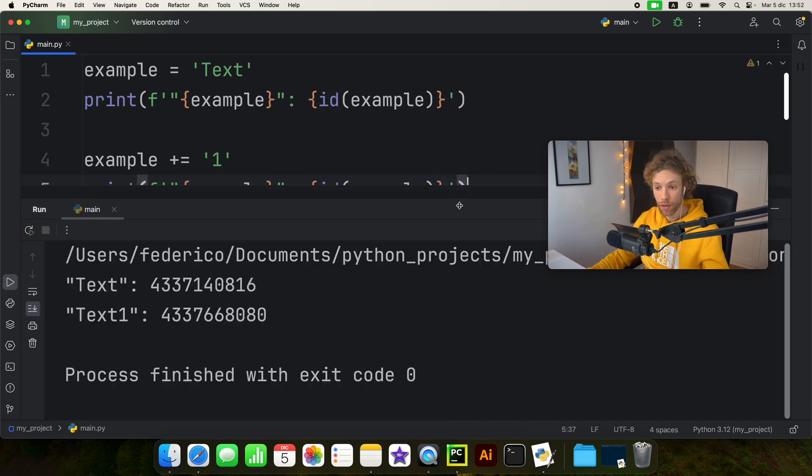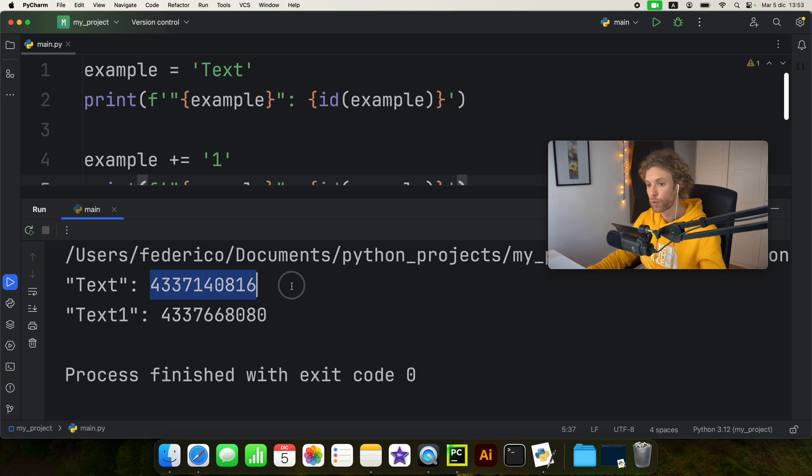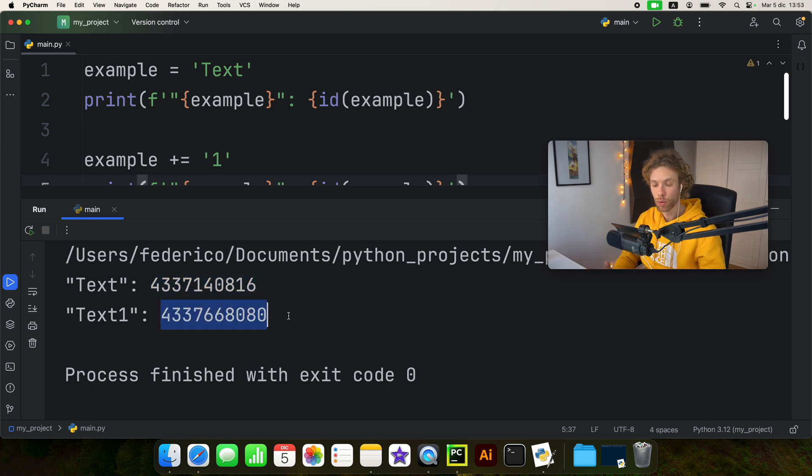So what we're going to do after is print whatever text we have and the ID of it once again. Once we run that, what you're going to notice is that we're going to have two completely different IDs. And that's because once again, strings are immutable.